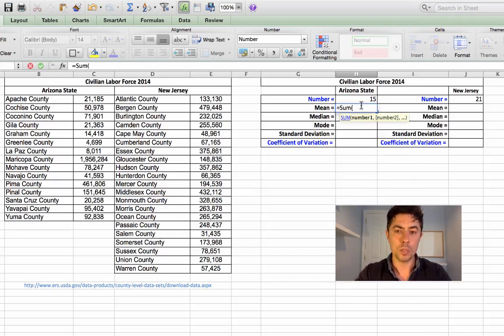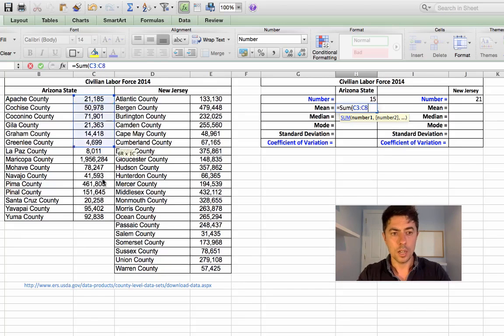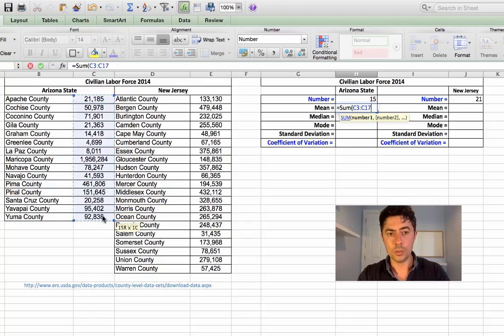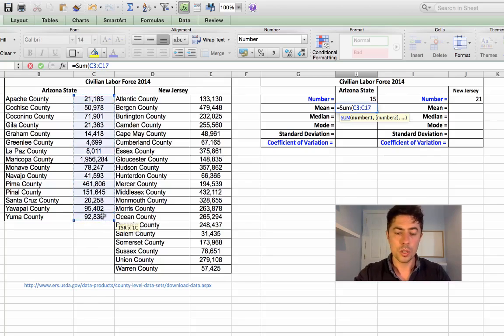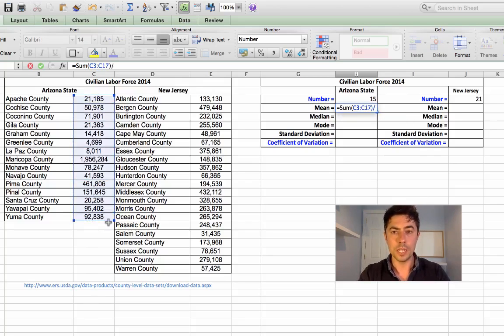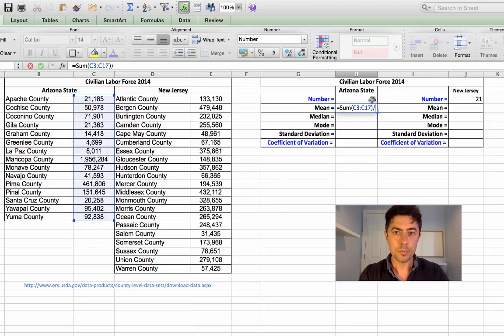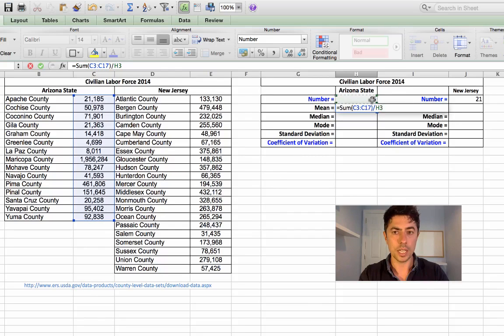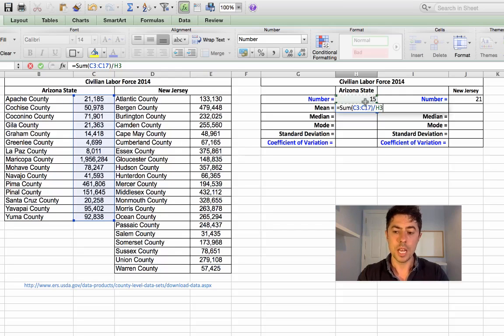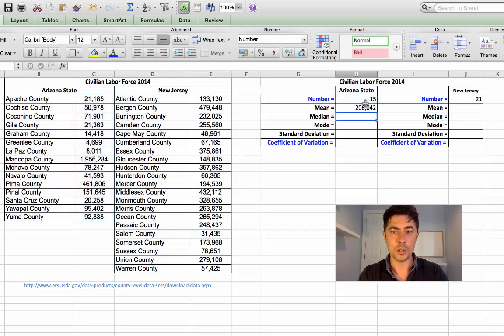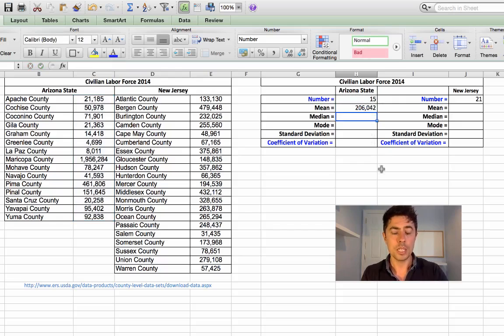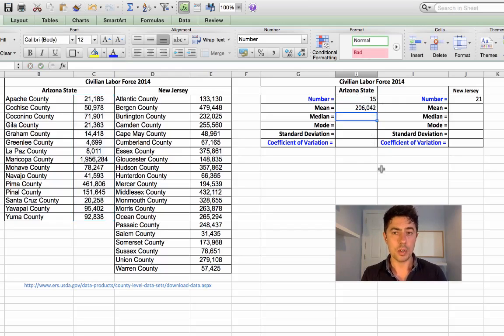So equals sum, open your bracket, highlight and scroll down, covering all numbers. Close your bracket and we'll divide that, which is forward slash on the keypad. And we'll just highlight the cell where it has the number that we might need, 15. And we'll just press enter or return and we'll see that the average civilian labor force in Arizona is 206,042.